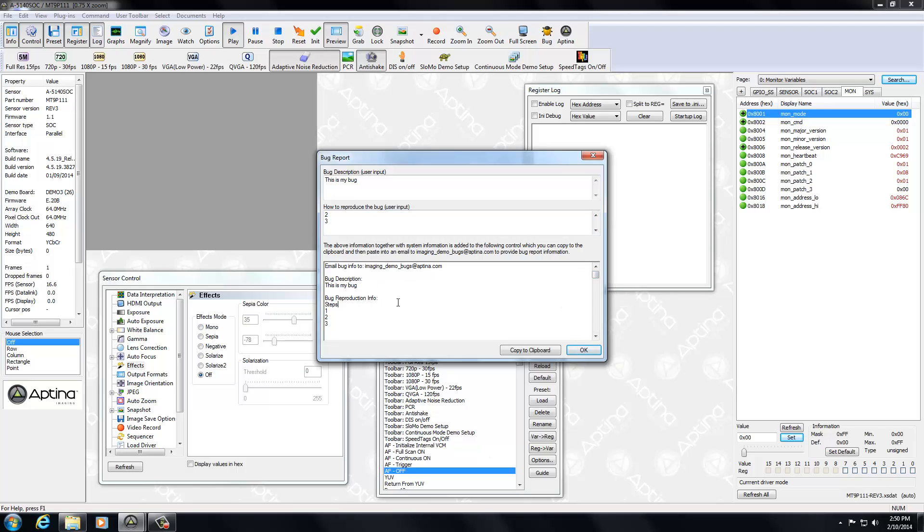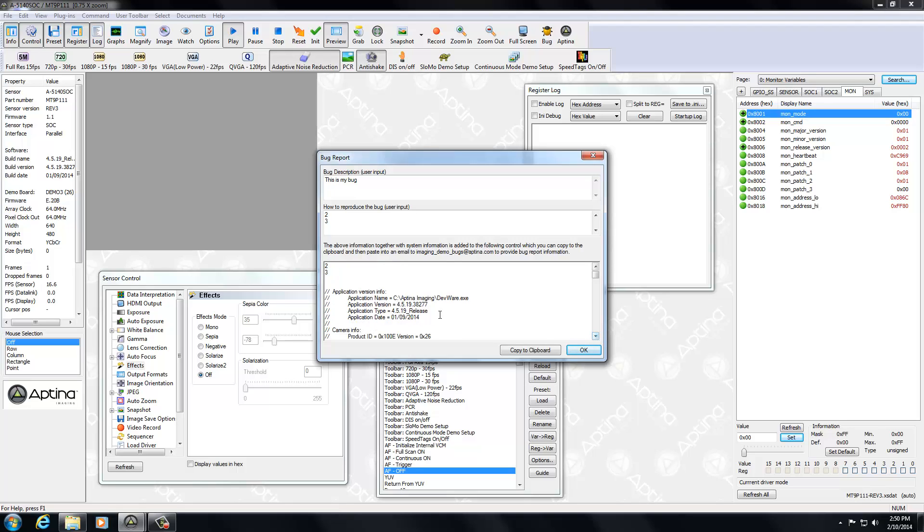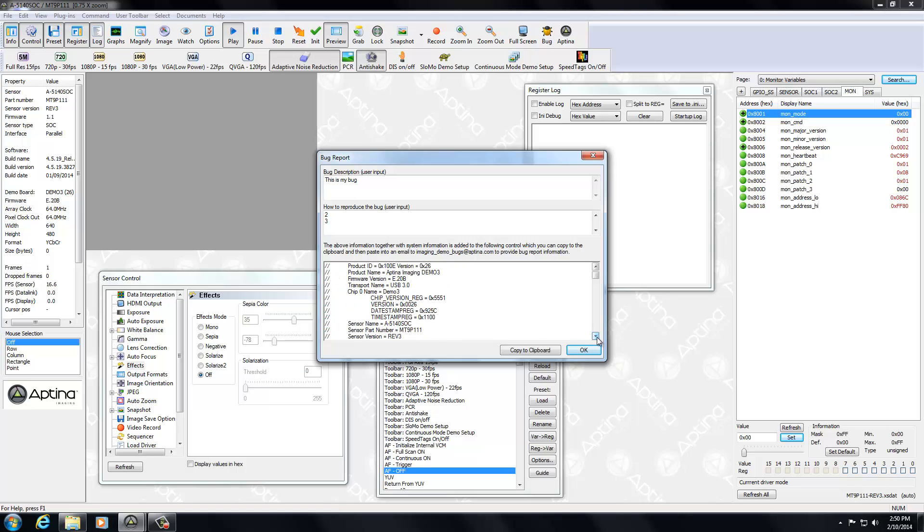Now what this system dump also contains are all the pertinent information that we'll need to correctly identify what version you're using and the device you have connected. In this case, we have a Demo 3 baseboard with the SOC 5140 headboard.